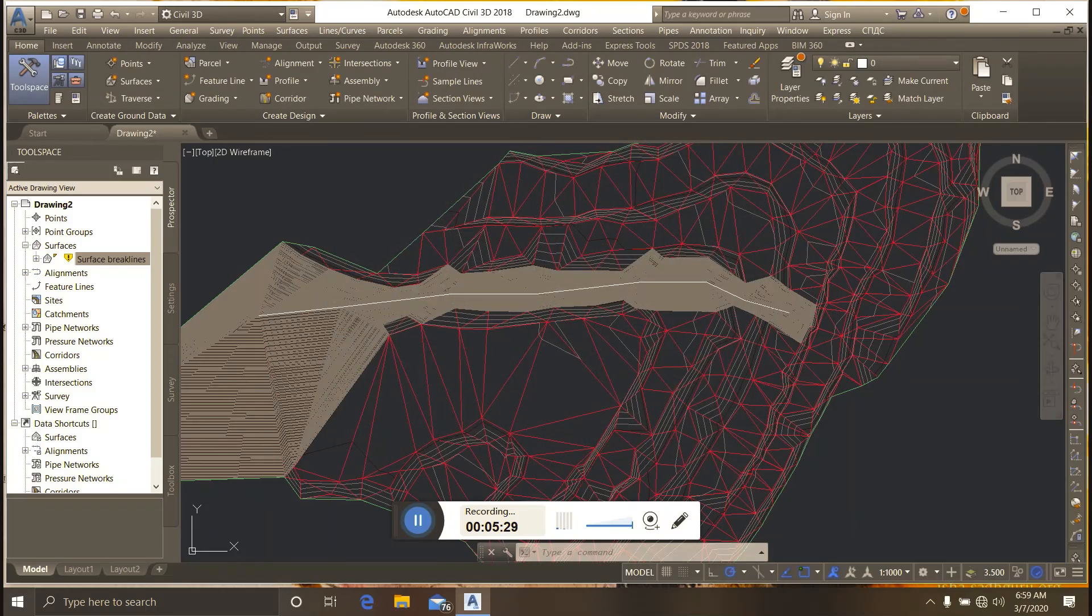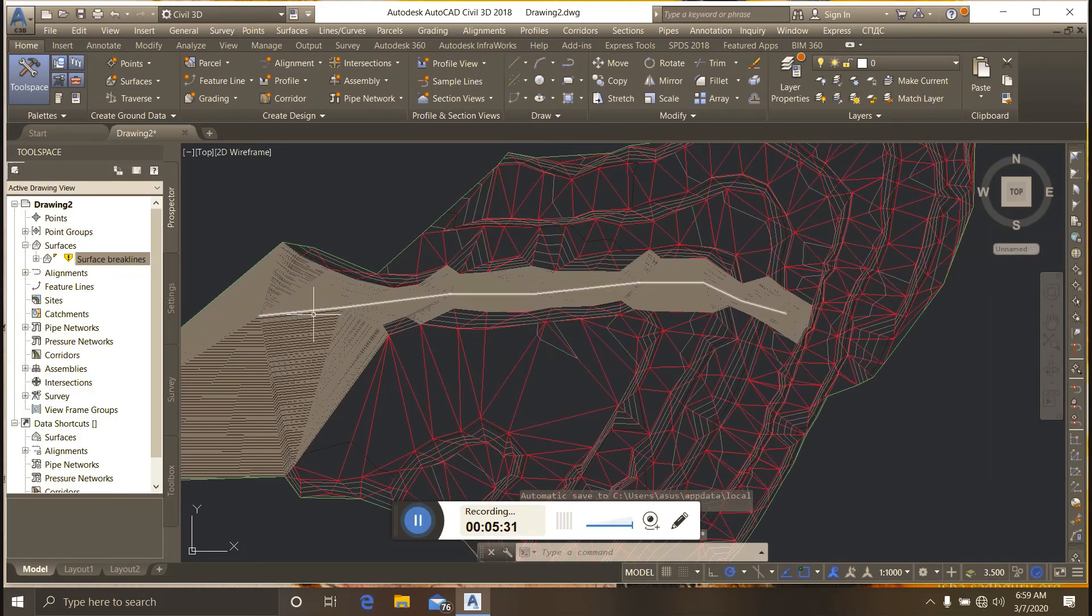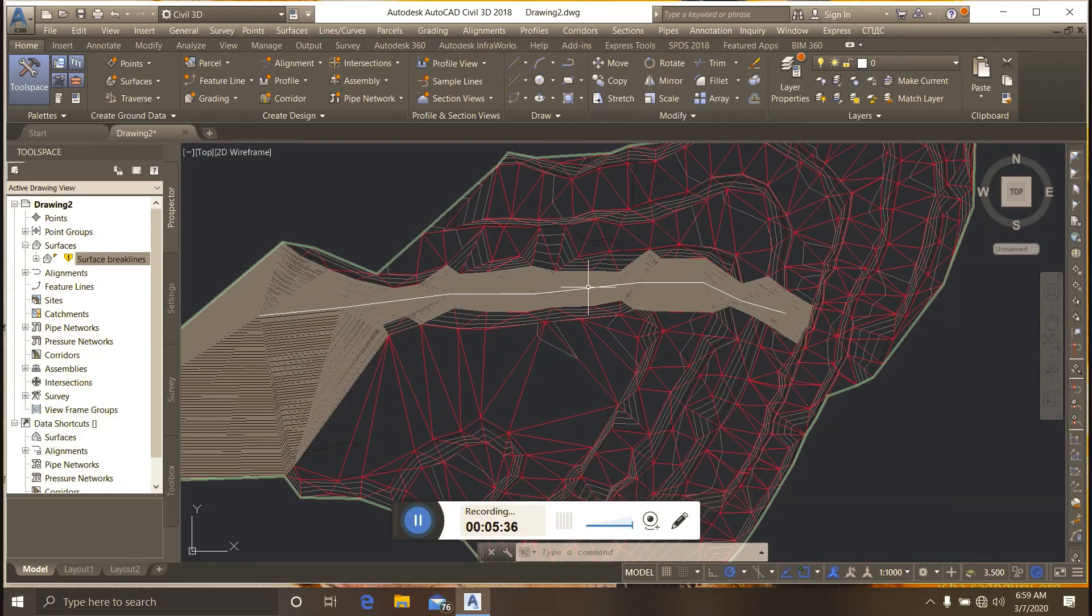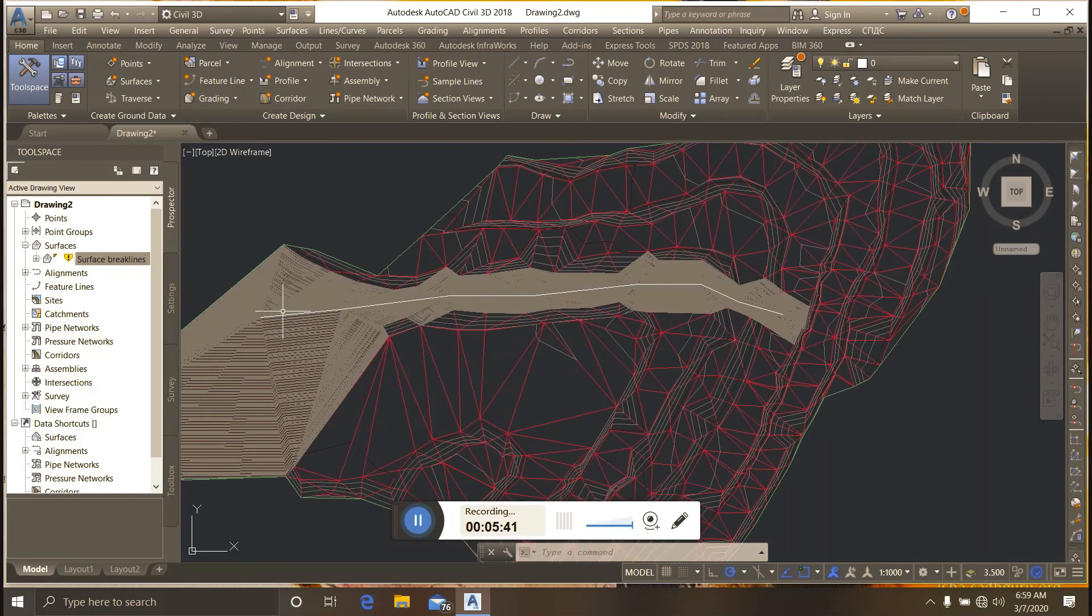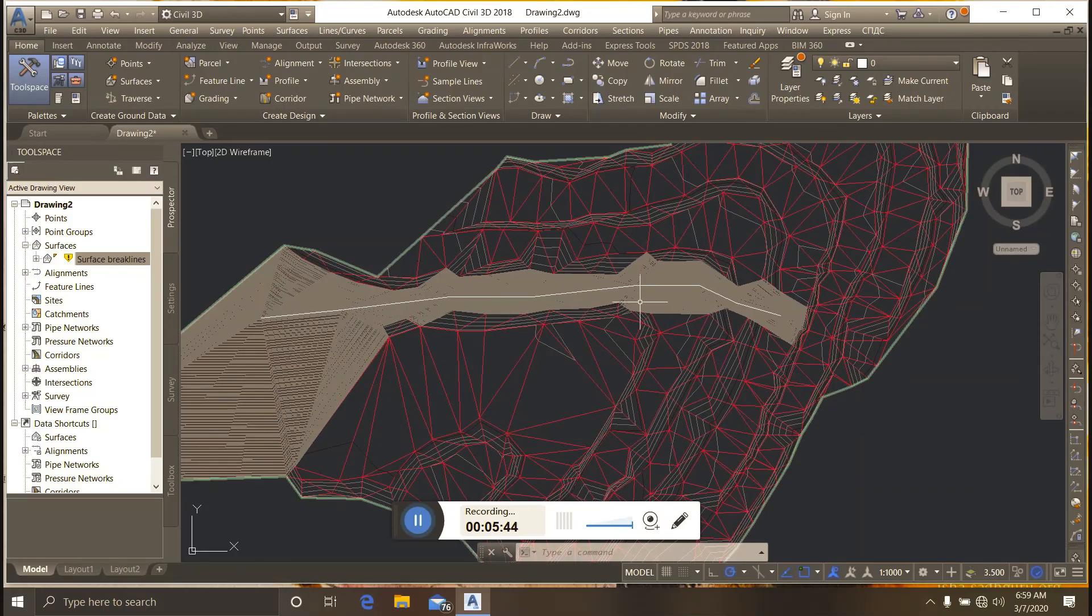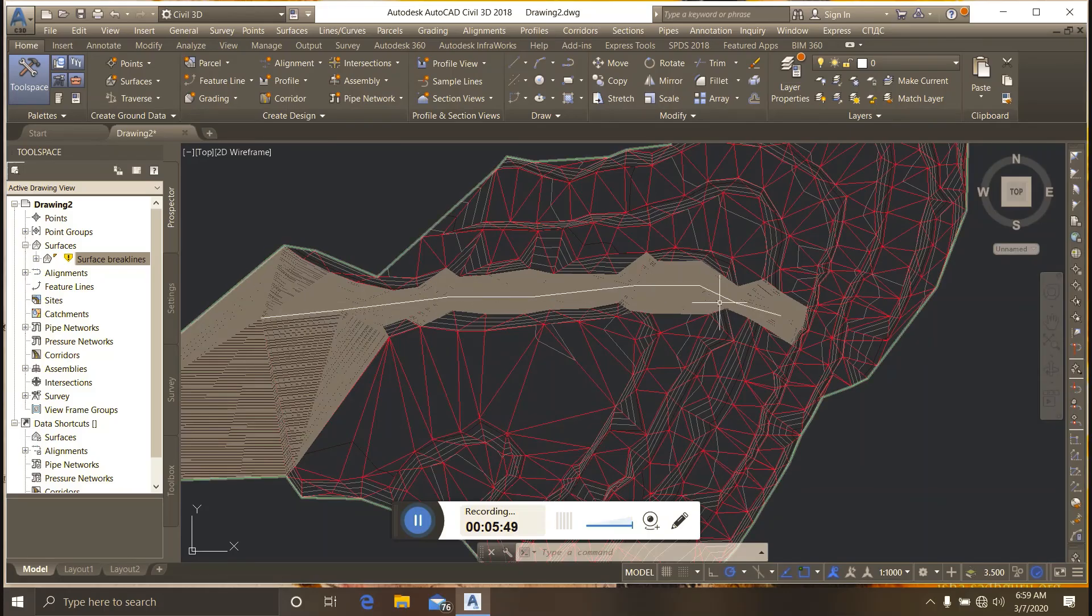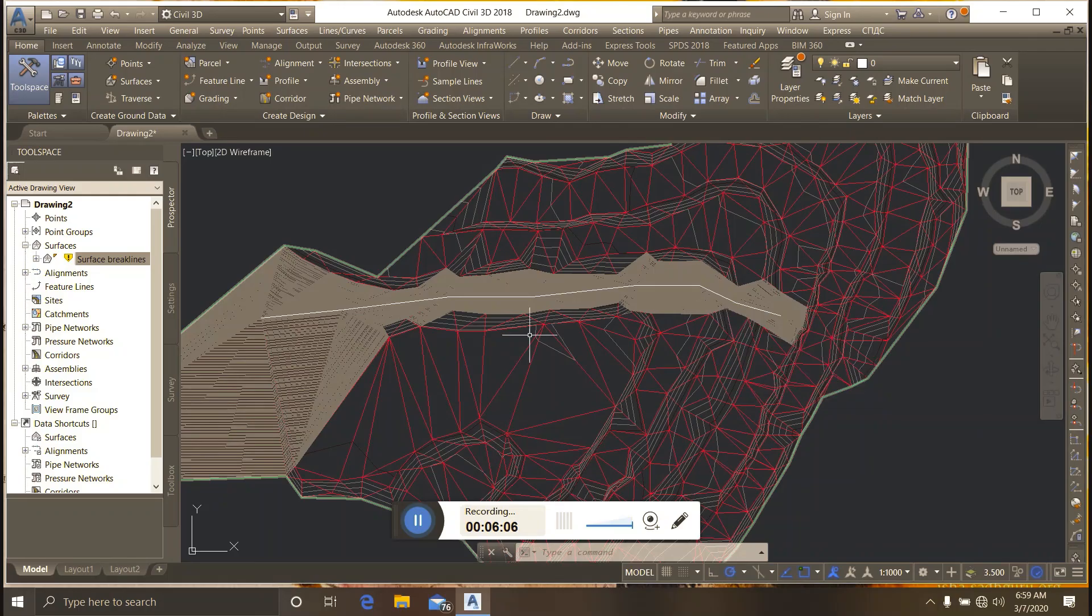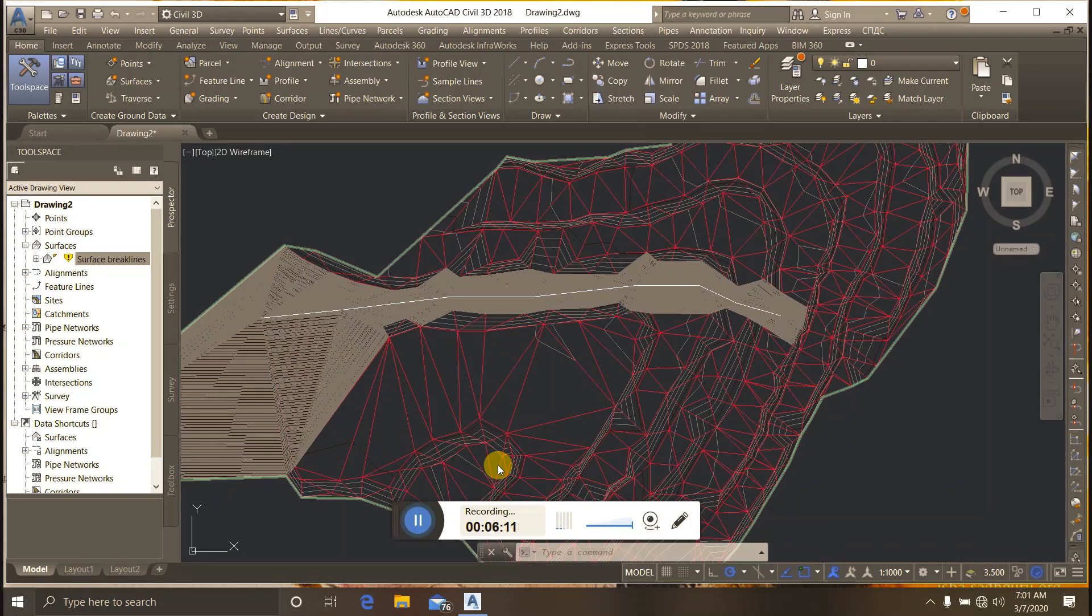So this is how to create break lines using 3D polylines. Break lines are used for defining surface features in AutoCAD Civil 3D. Thank you for watching the Technopandra channel. Please like and subscribe for more AutoCAD Civil 3D videos.